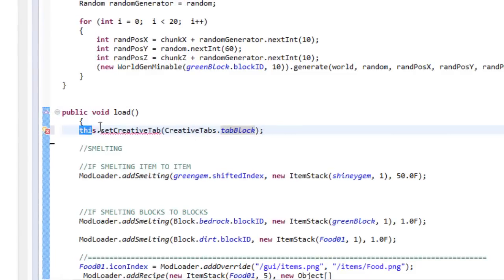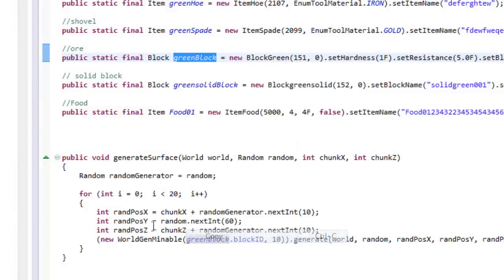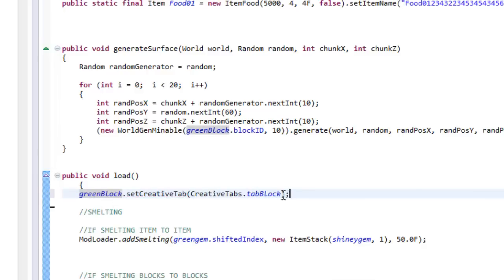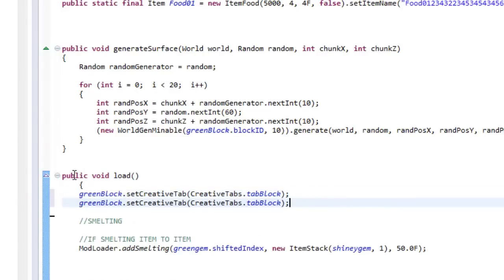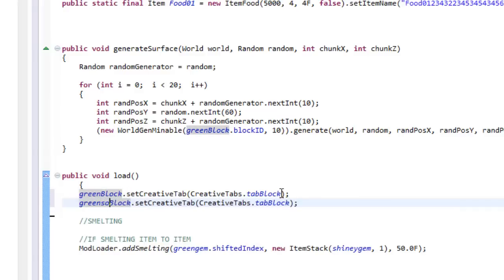In this case I'm going to use the public void load because it's simpler. I paste in the code — this sets the creative tab to the blocks tab. You have to replace the block name placeholder with your actual block name, so I'll copy 'green block' and paste it in. Then I duplicate the line and change 'green' to 'green solid' for the solid block.